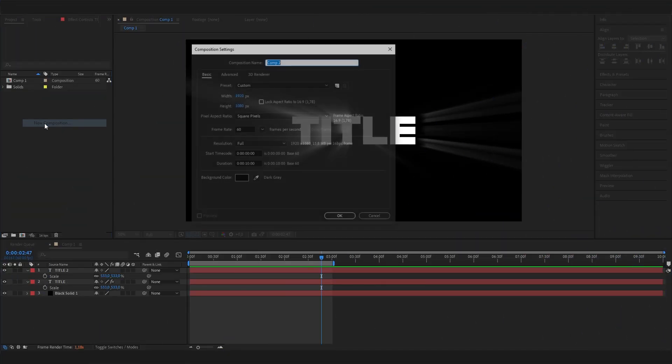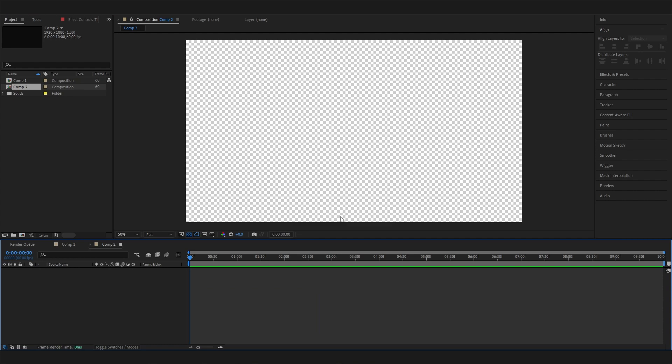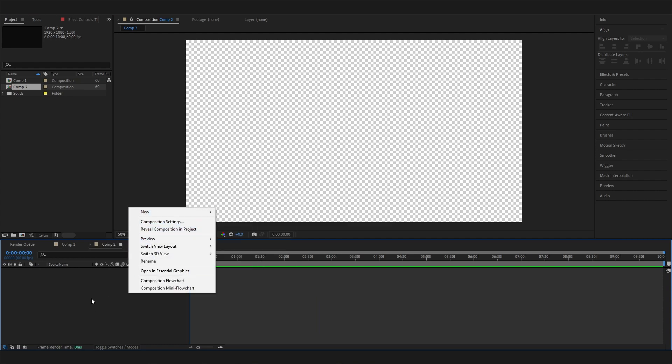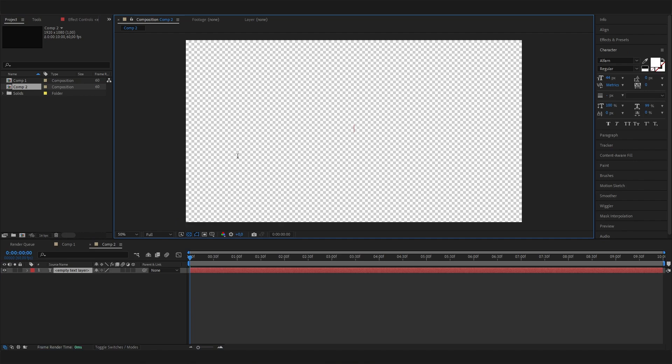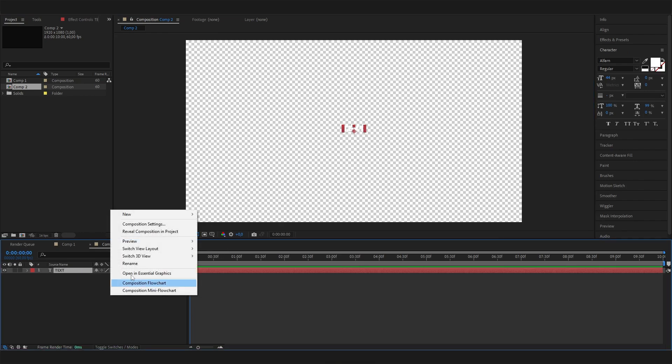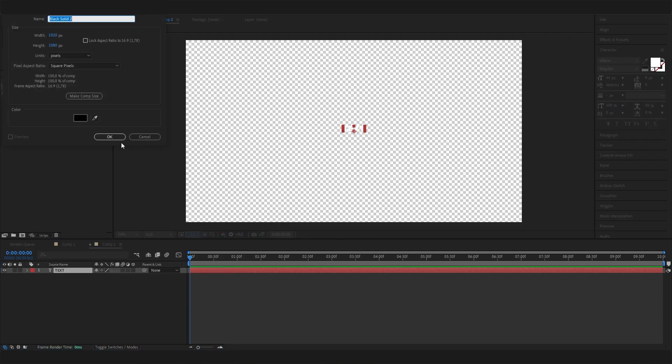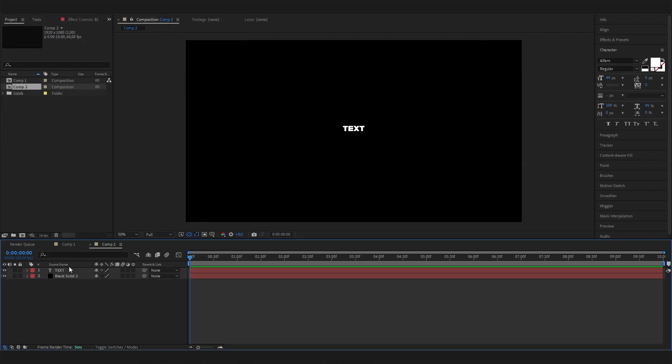Let's make a new composition. I'll just make it 10 seconds. First of all, we need a text, so just right-click in here and go to text. Let's put something in here, and let's also right-click and add a solid for a background just like this.